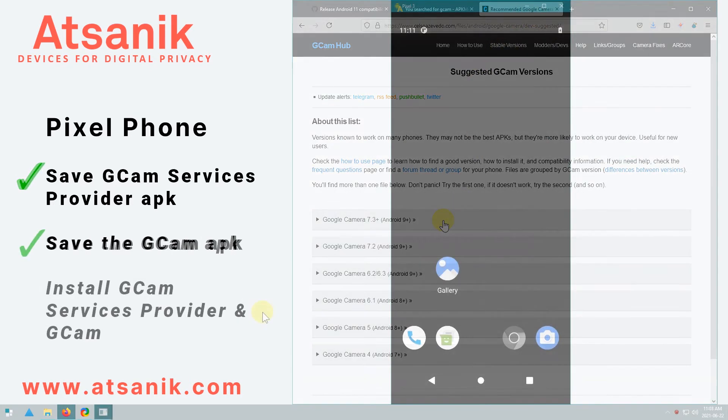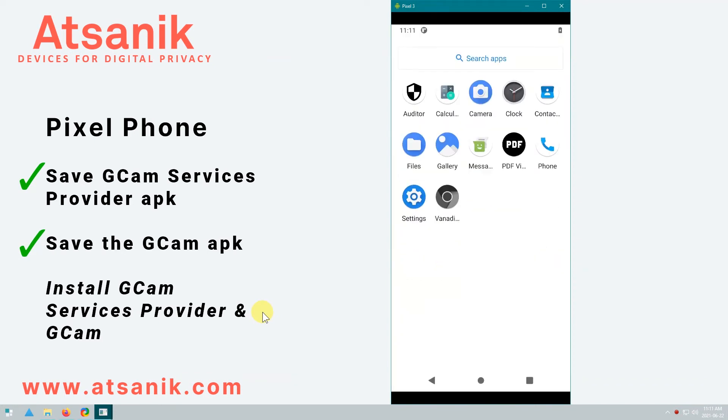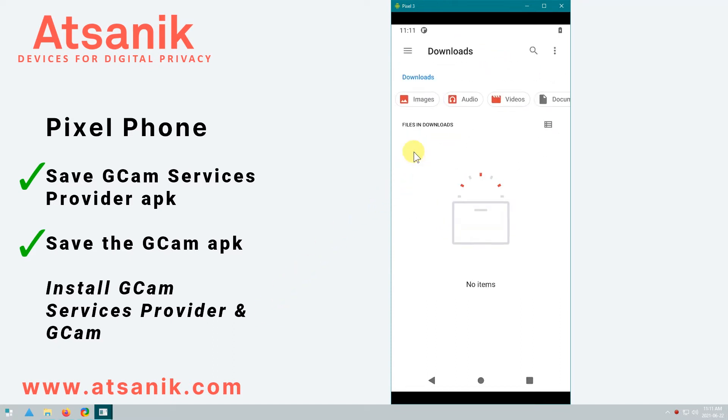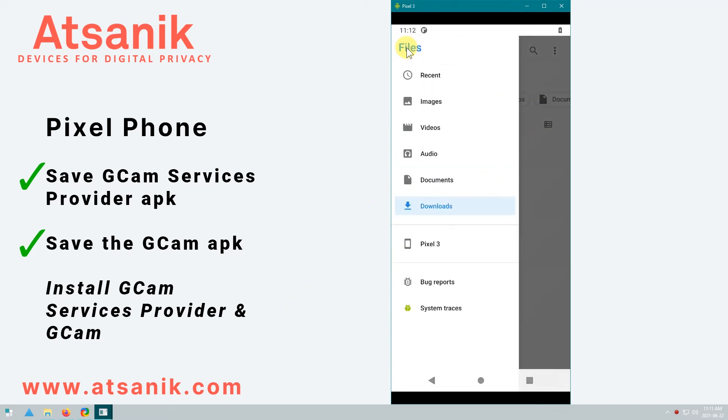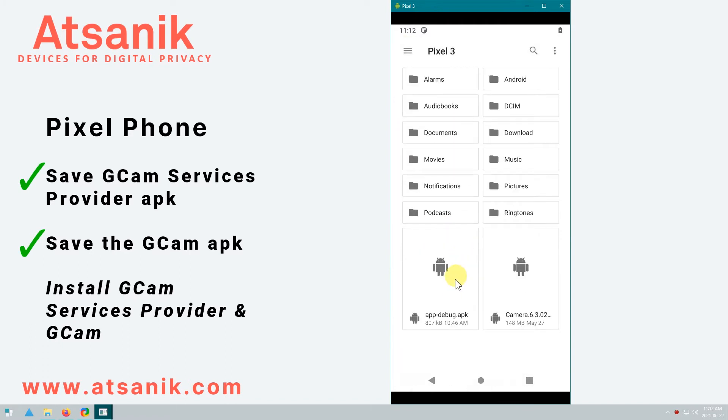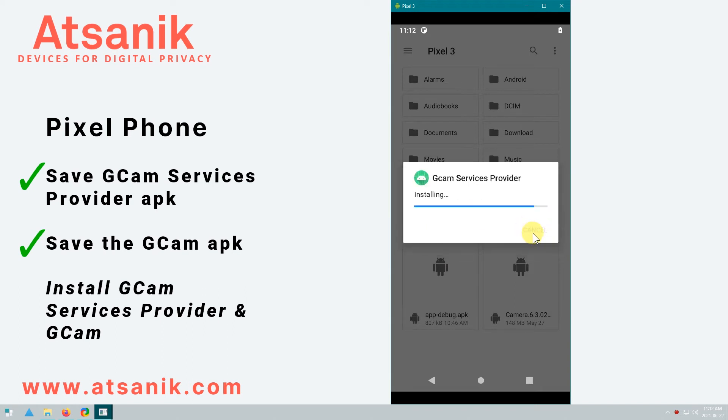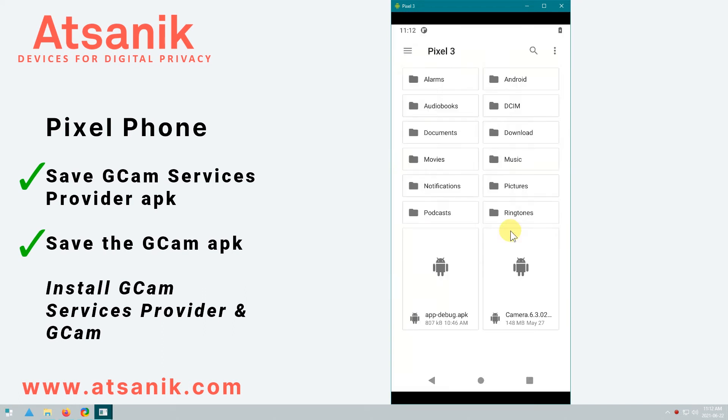Now I've transferred these files from my computer to a device with GrapheneOS installed. Remember this is a completely de-googled version of Android and doesn't include any Play services. Now I just need to install each file. First GCAM minimal services, and second the GCAM app.